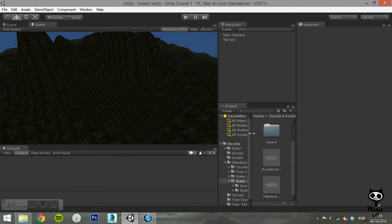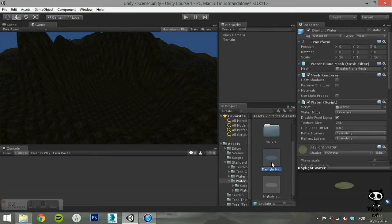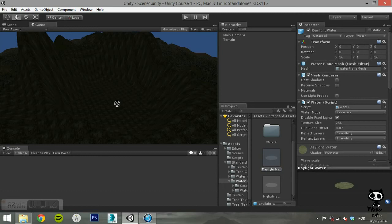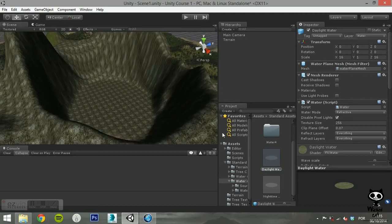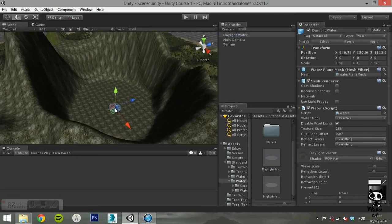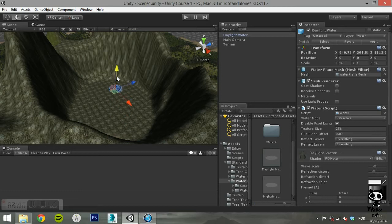If you take a quick look at the Pro Water folder, you will notice that just like in the Basic Water Package, you have two prefabs, one for Daylight and other for Night Time. Drag the Daylight Prefab and drop it in your scene. Adjust its position and scale.